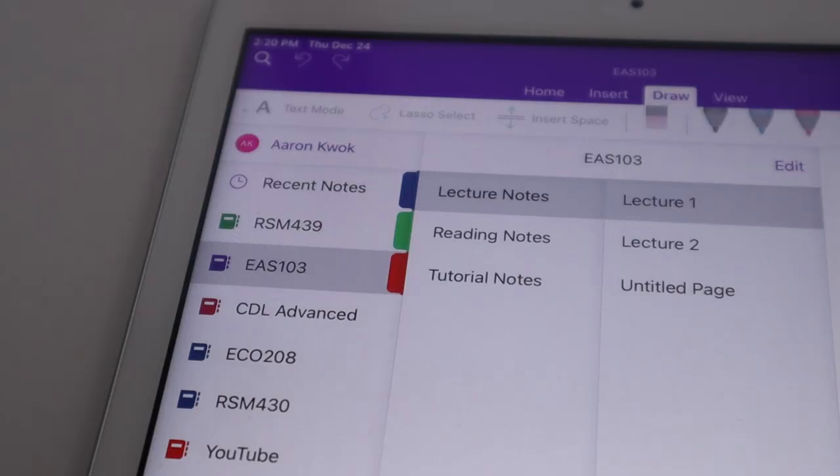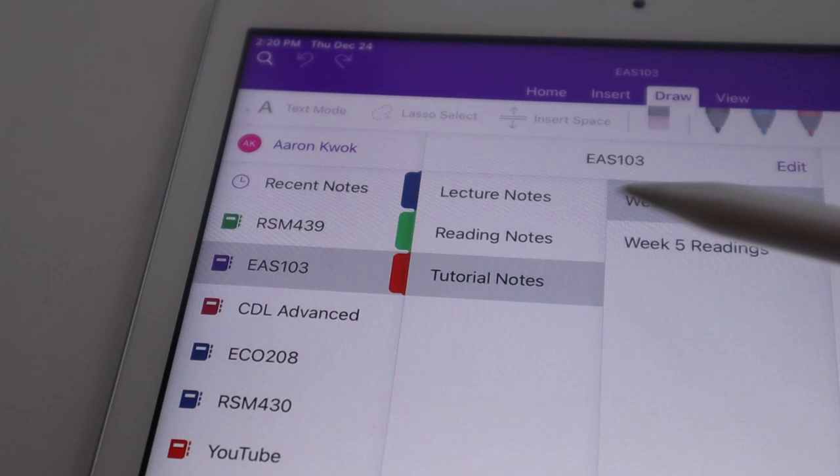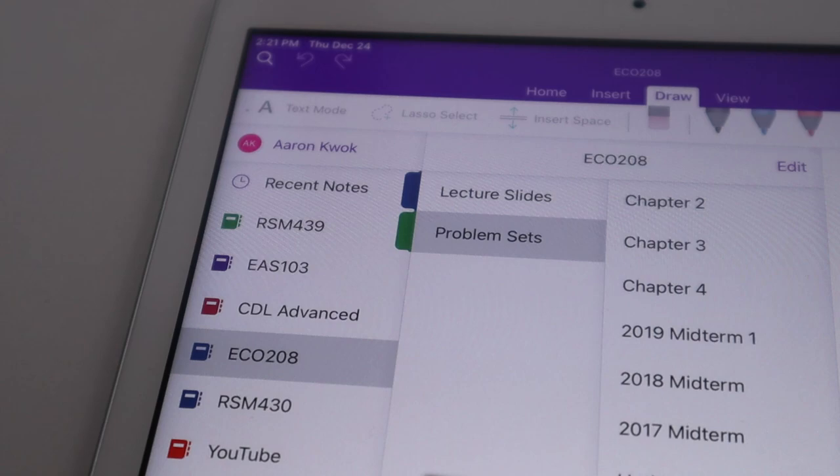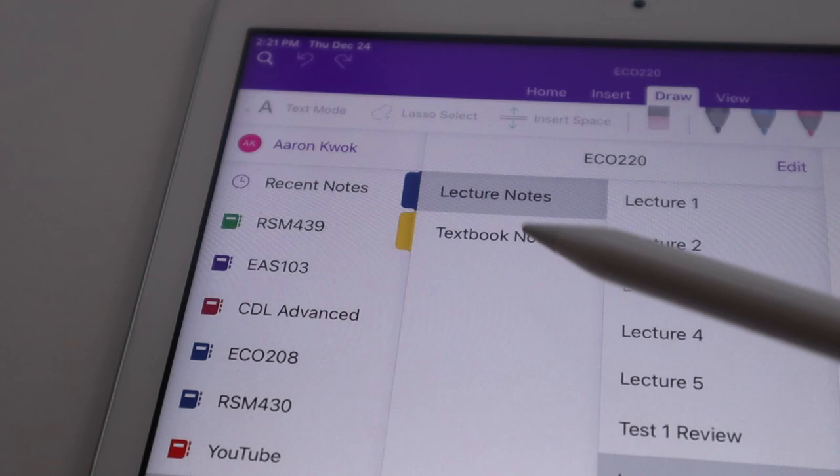The first main reason I use OneNote over other note-taking apps is because of the built-in organizational features. The app lets you organize your notes into different notebooks, and then within that you have sections and then pages. I typically create a new notebook for each class that I take, and within that I create different sections for different types of notes.